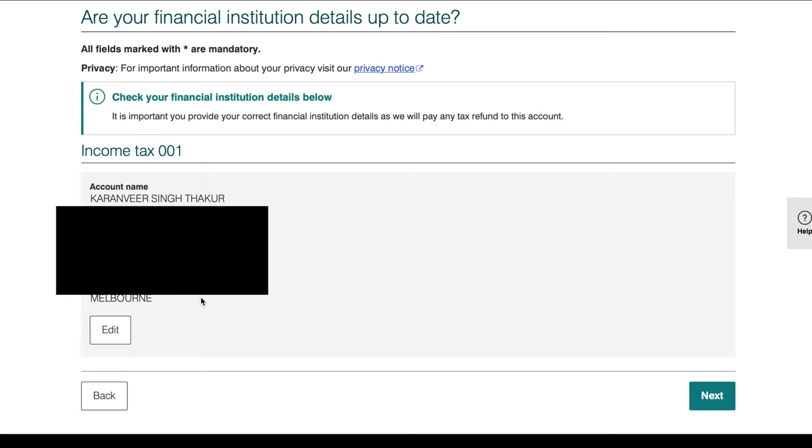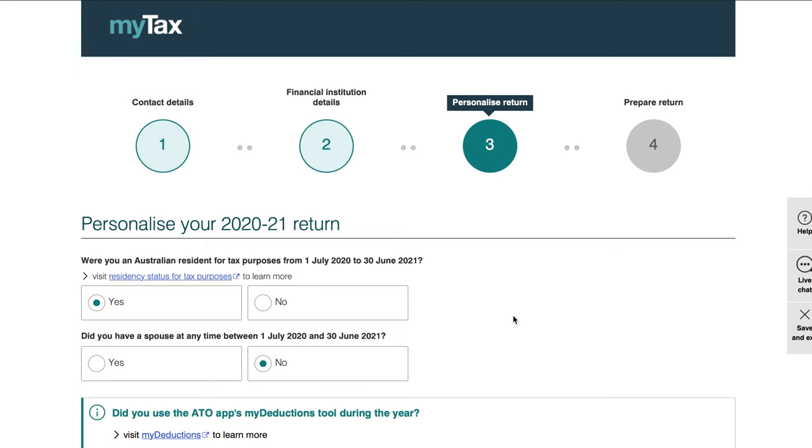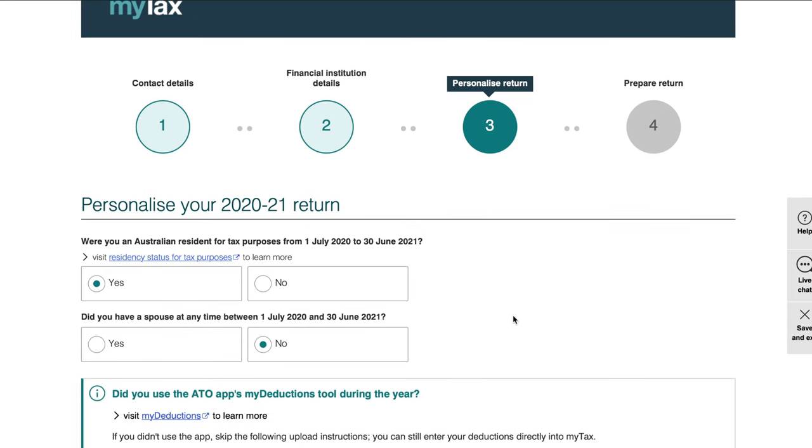It will prompt you to check all your contact details — if everything is fine, just press Next. The next thing is to check your bank details. Make sure these details are correct, because this is where you will receive your money and you don't want it going into someone else's account.